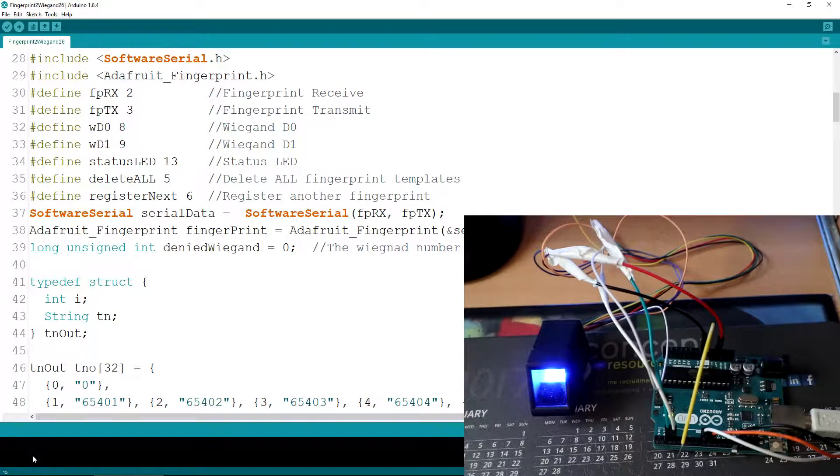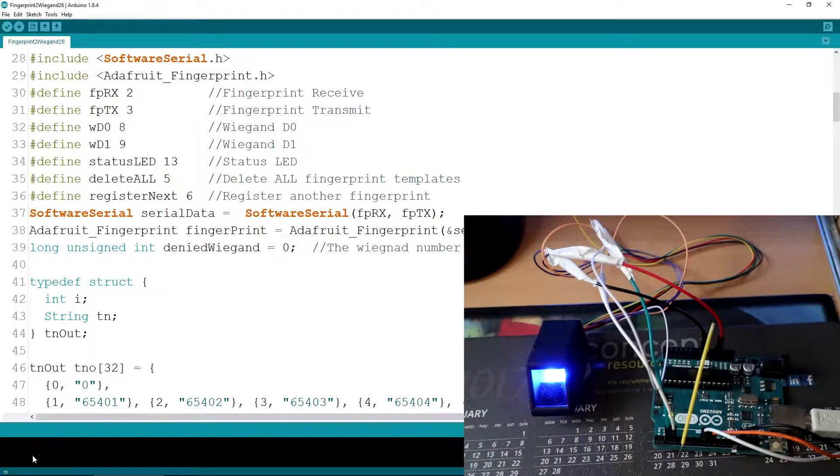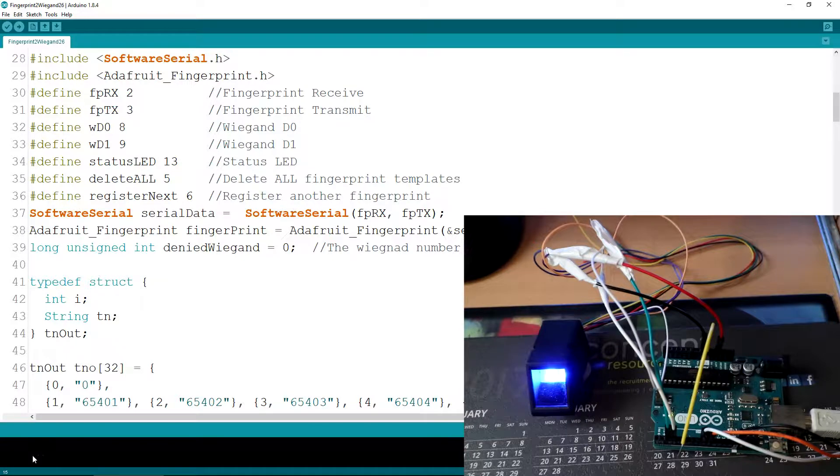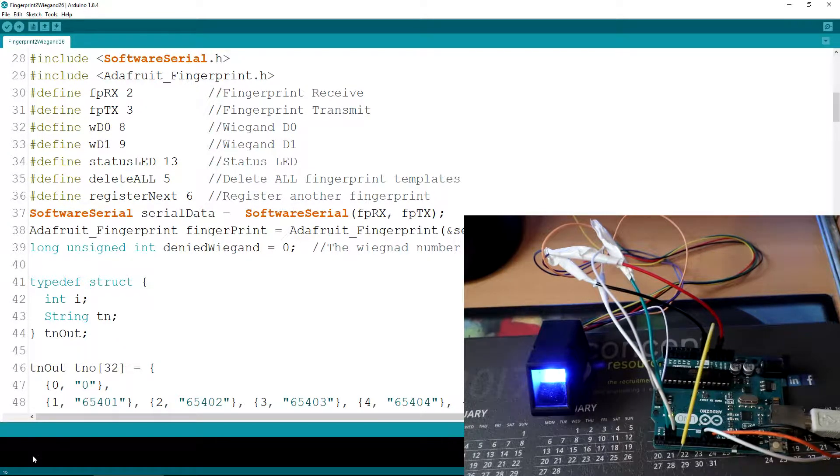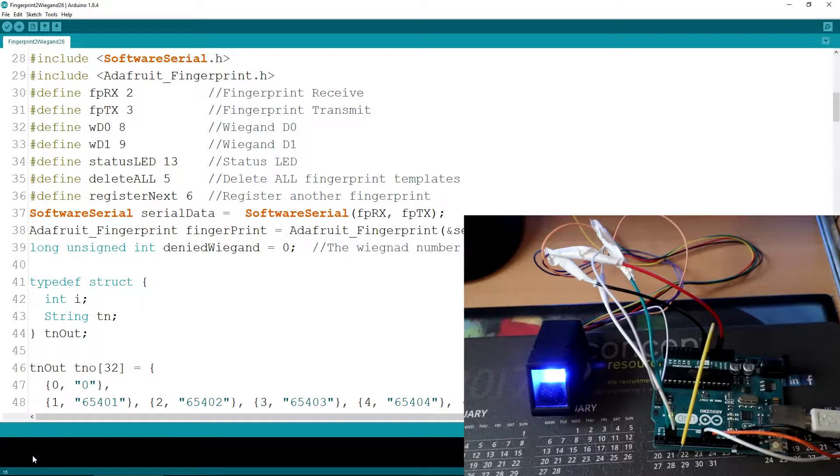In this example I'm going to show you how to use an 8-pin optical fingerprint reader connected to an Arduino and then bit bang 26-bit Wiegand to an ACU.